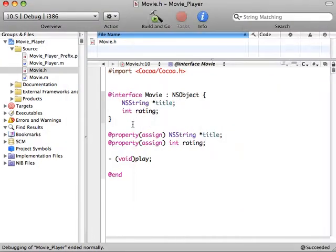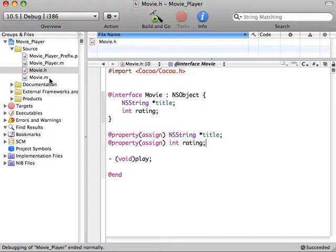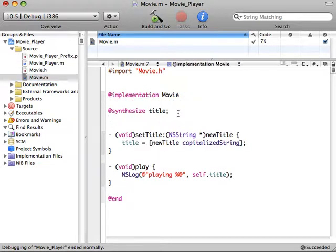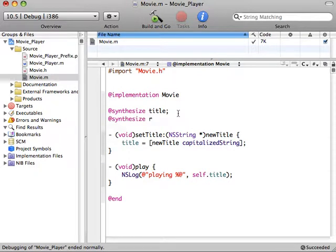So we're creating this new instance variable, and then we're creating a property to declare that we want to have a get and set method. So whenever we have a property, we want to come into our implementation file and do an @synthesize, so the compiler will generate the get and set method for us.